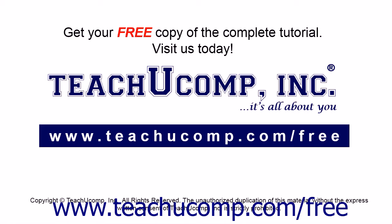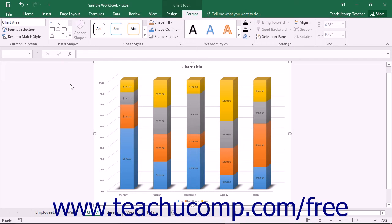Get your free copy of the complete tutorial at www.teachucomp.com/free. You can add pictures, shapes, and text boxes to a selected chart to place additional information into your Excel charts.